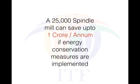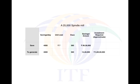On an average, an average sized 25,000 spindle mill can save about one crore very easily if the energy conservation measures are properly implemented. This is how it is. To save about 4,000 units per day, if you save about 4,000 units per day at unit cost of 7, 360 days, you save about one crore per annum.